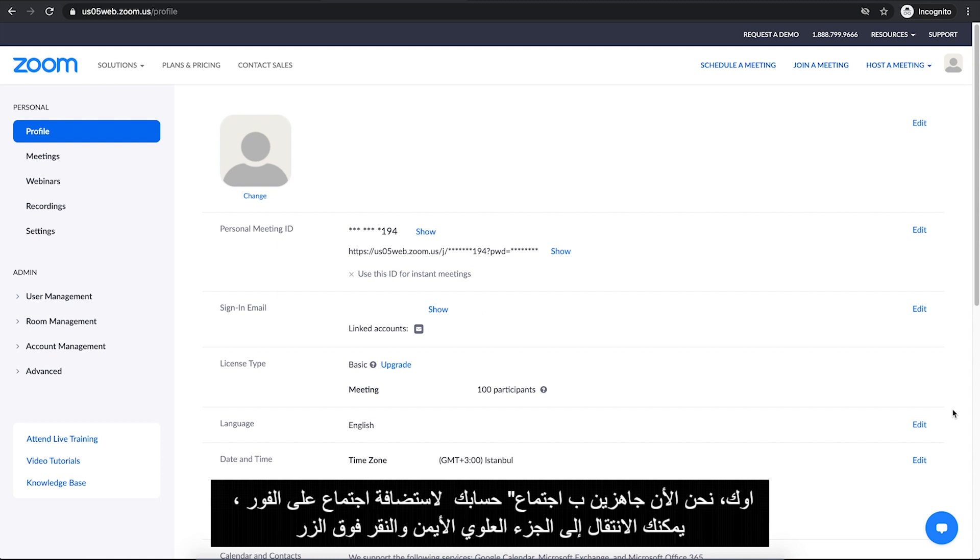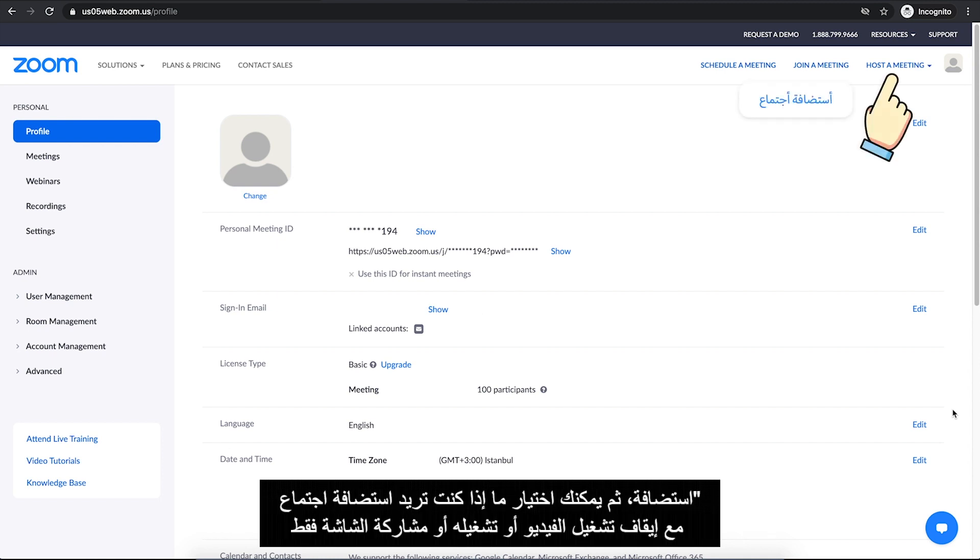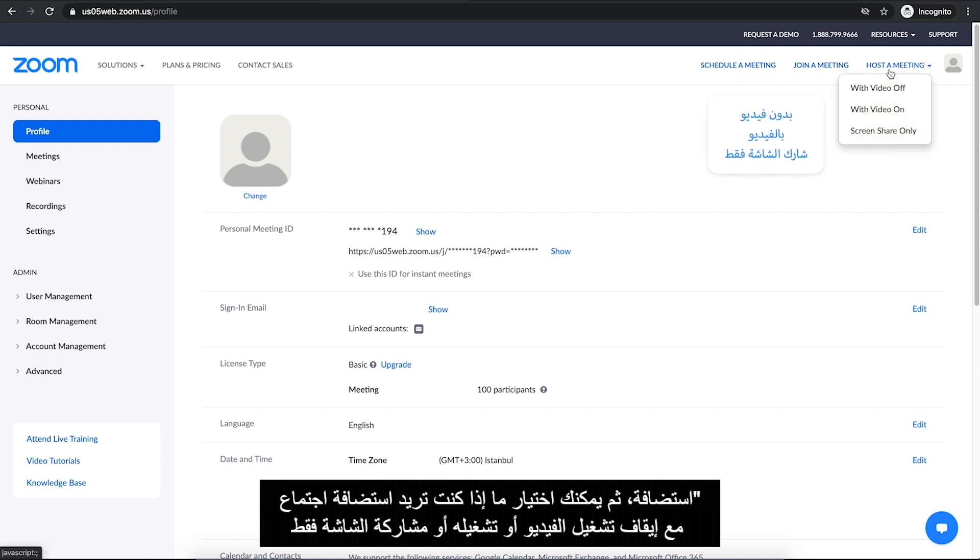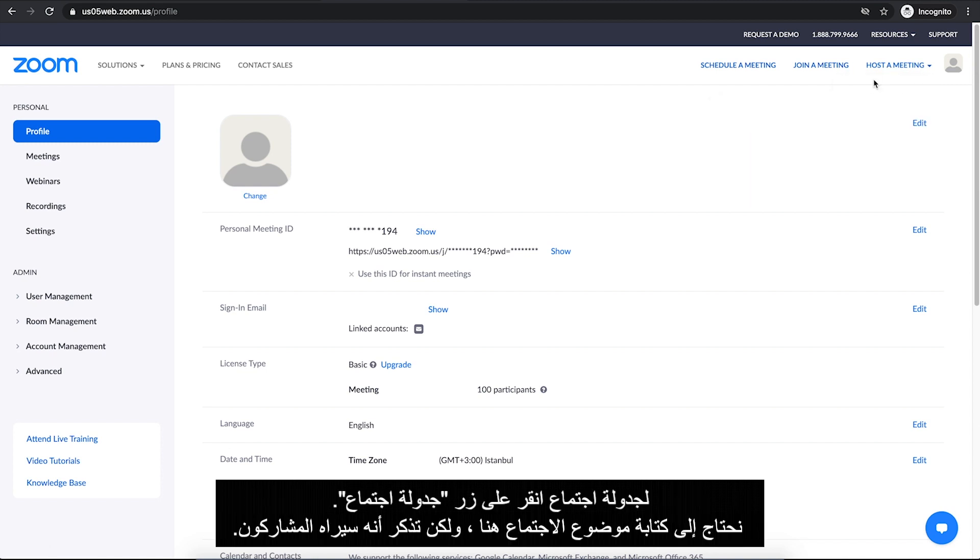To host a meeting right away, you can go to the top right and click on Host a Meeting button. Then you can choose whether to host a meeting with video off or on or screen share only. To schedule a meeting, click on Schedule a Meeting button.